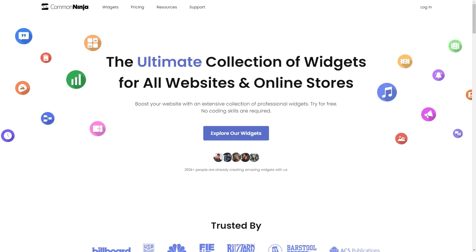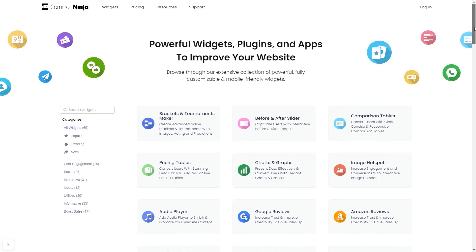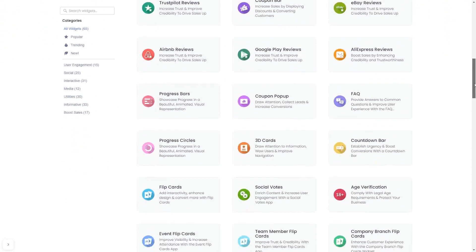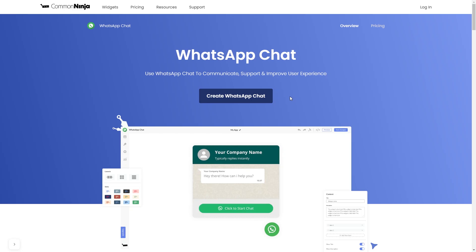To start, enter Common Ninja website. Choose your widget from our large collection of widgets. And once you've entered the widget page, click on the Create button to enter the WhatsApp button editor.